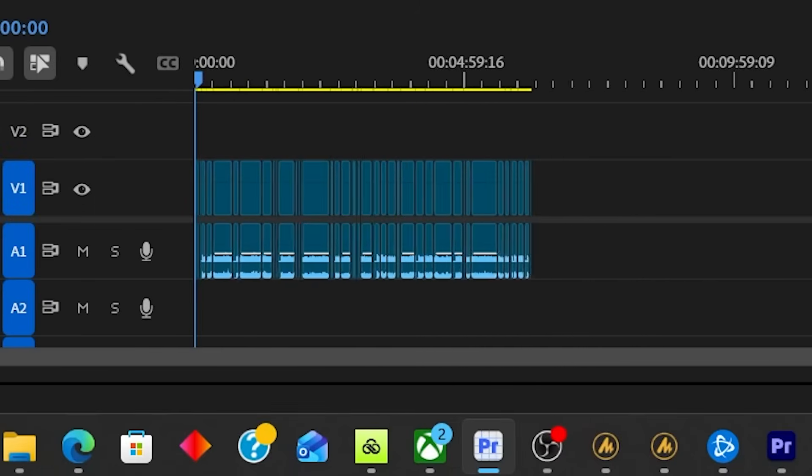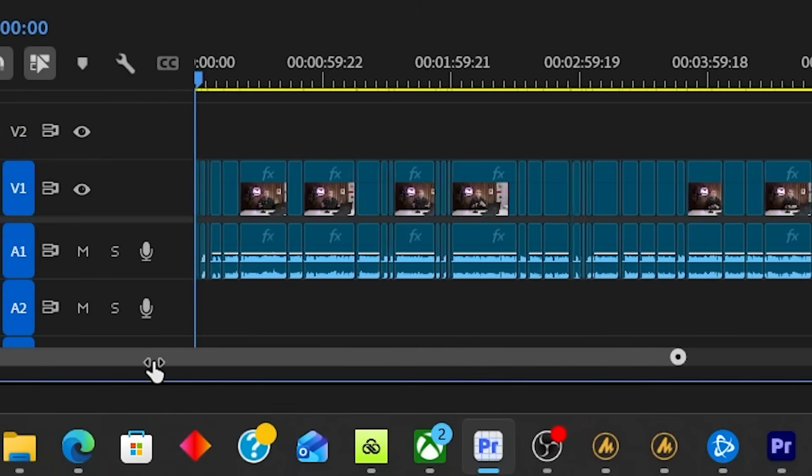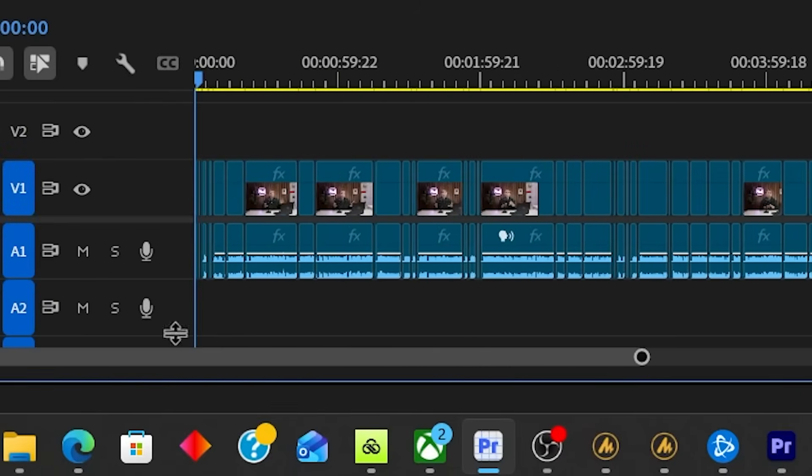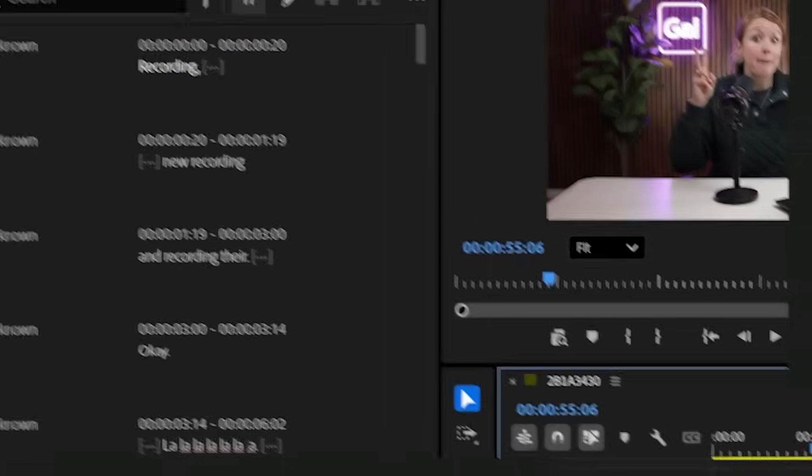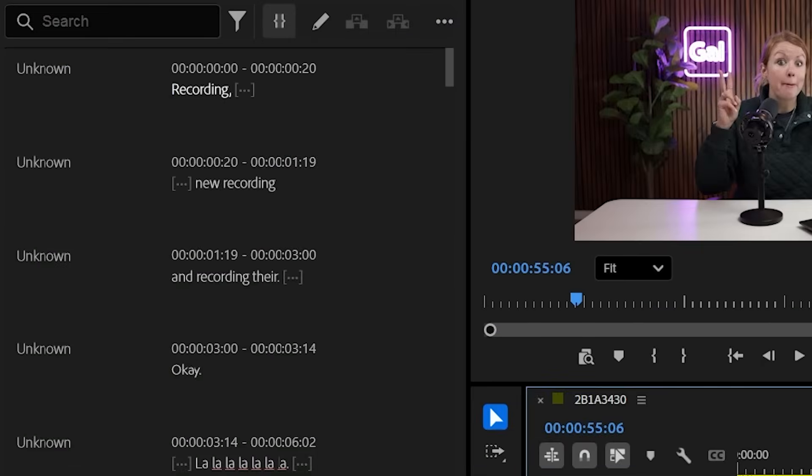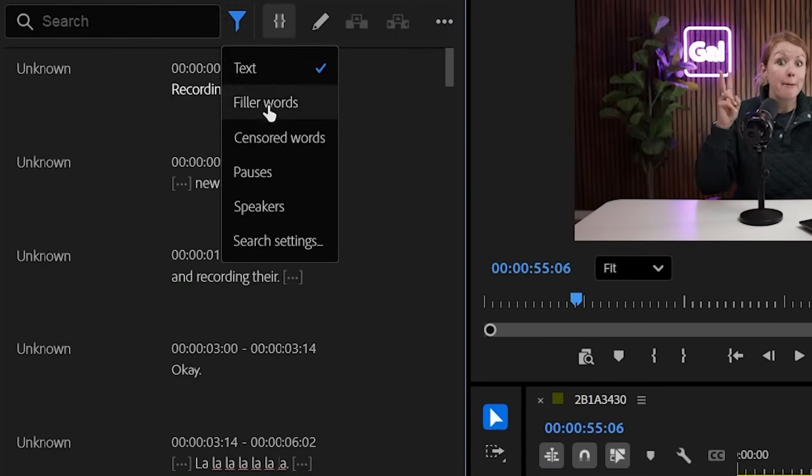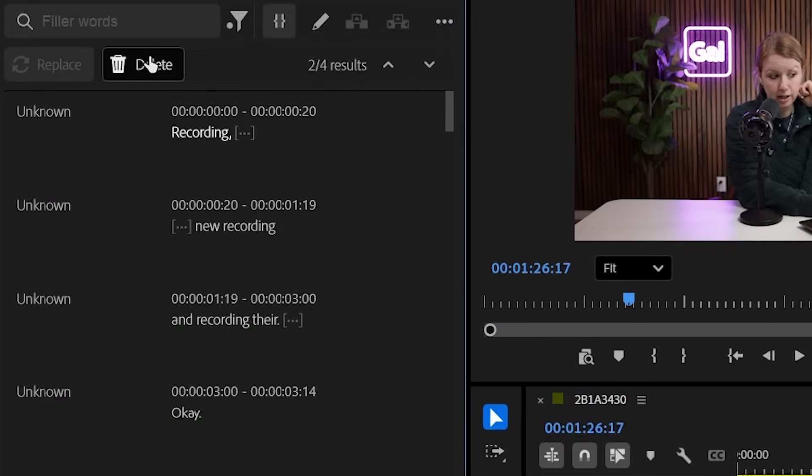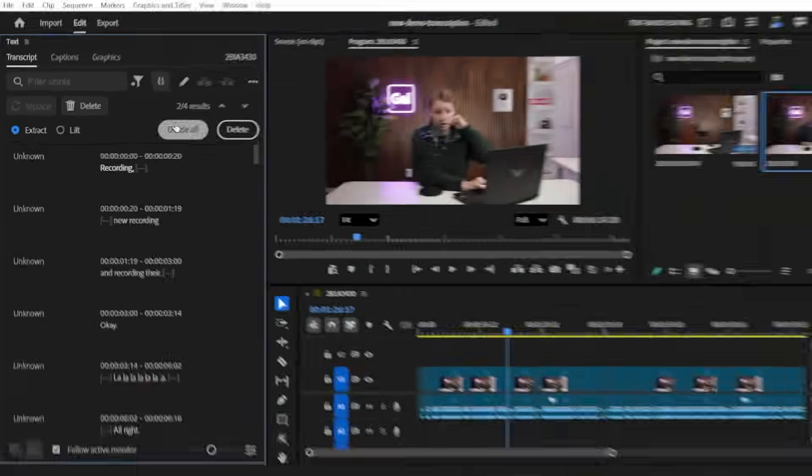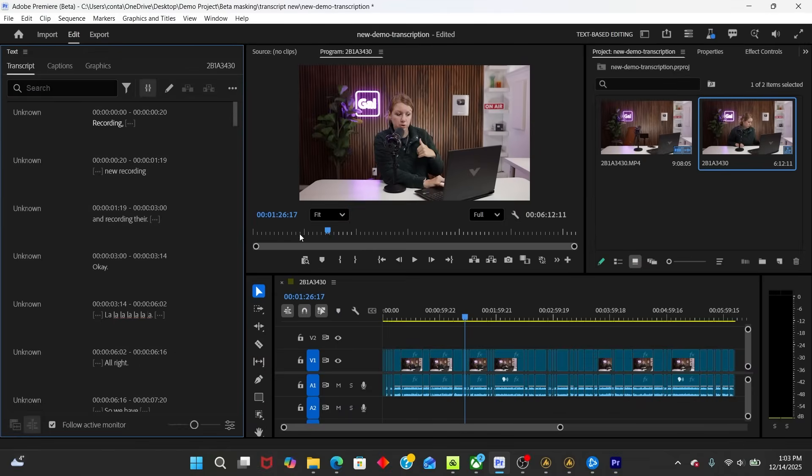It removed all of the pauses creating cuts automatically in my timeline. I can also filter by filler words. And you can choose to delete those as well. Delete all. I didn't have too many, just a few. So it was automatically deleted in my timeline.